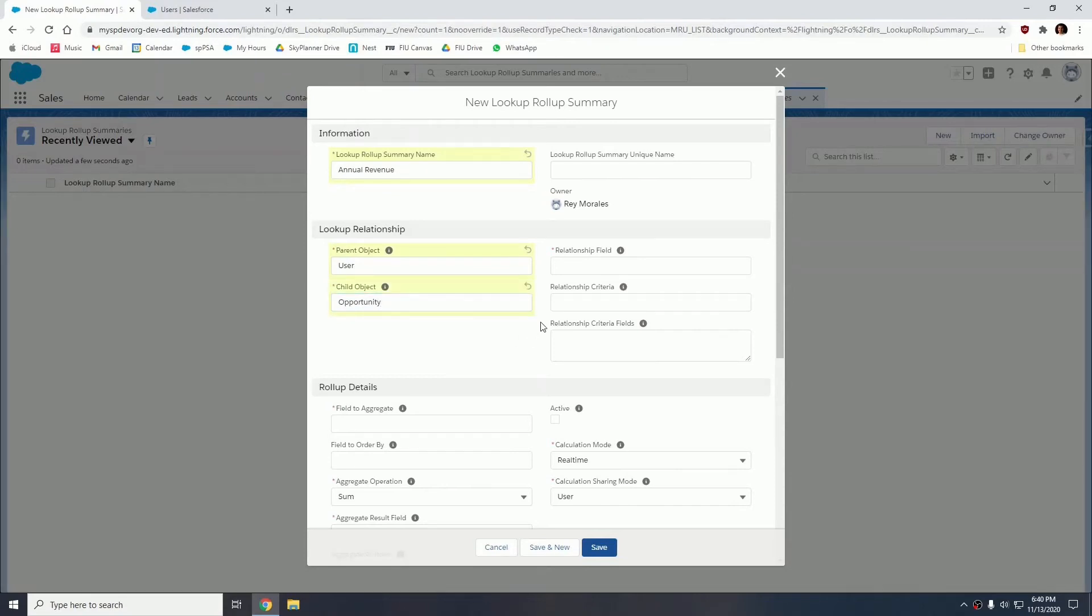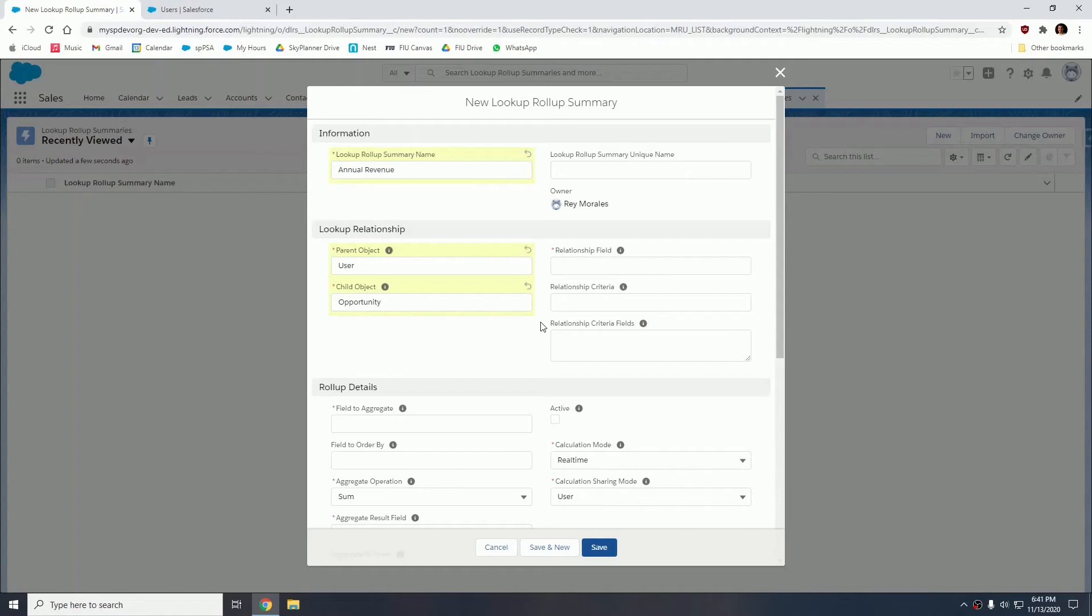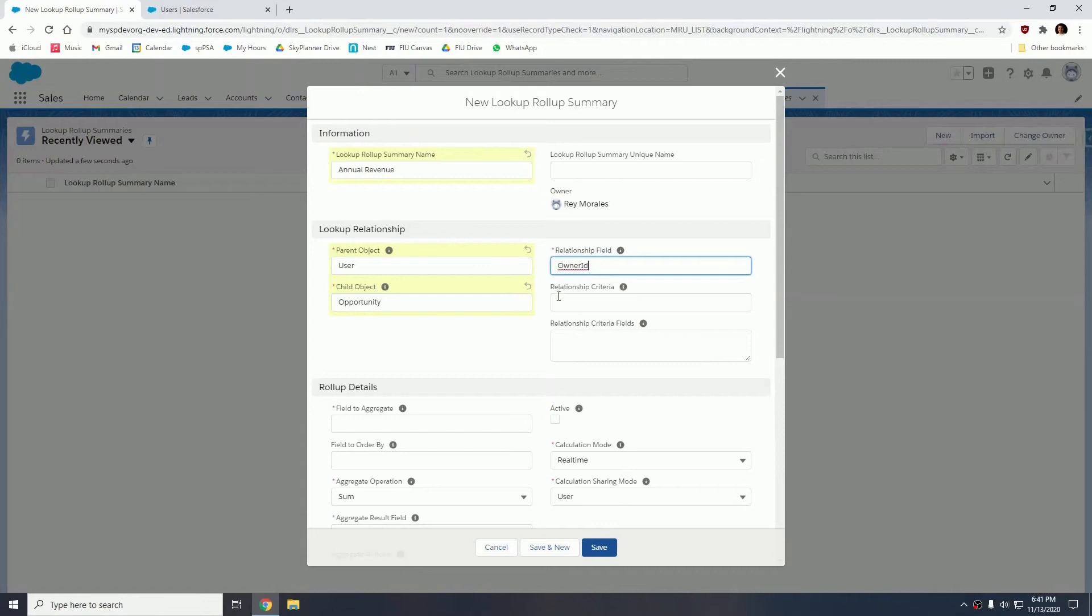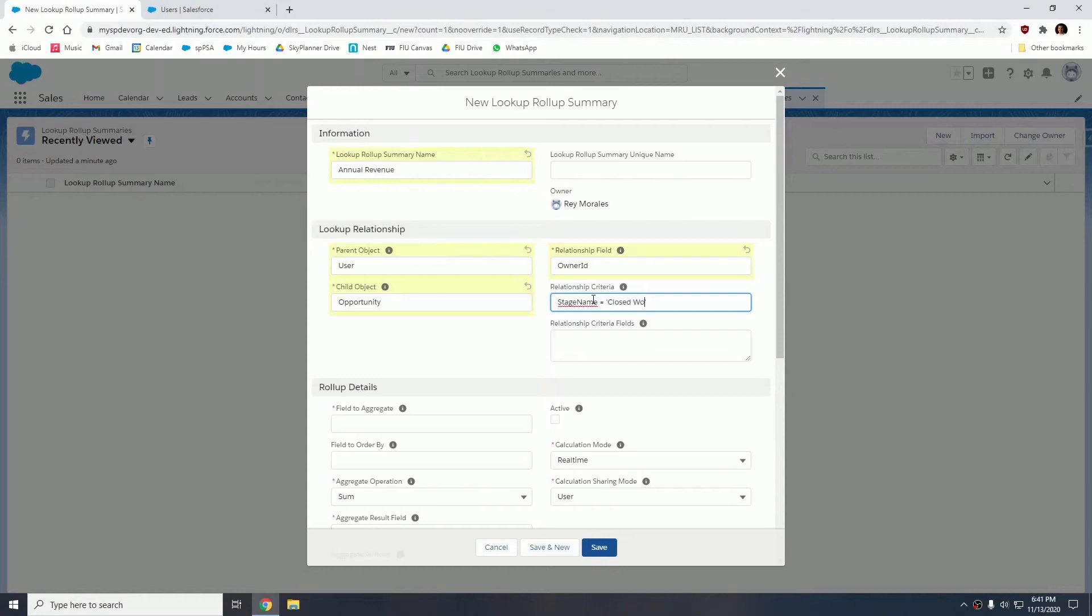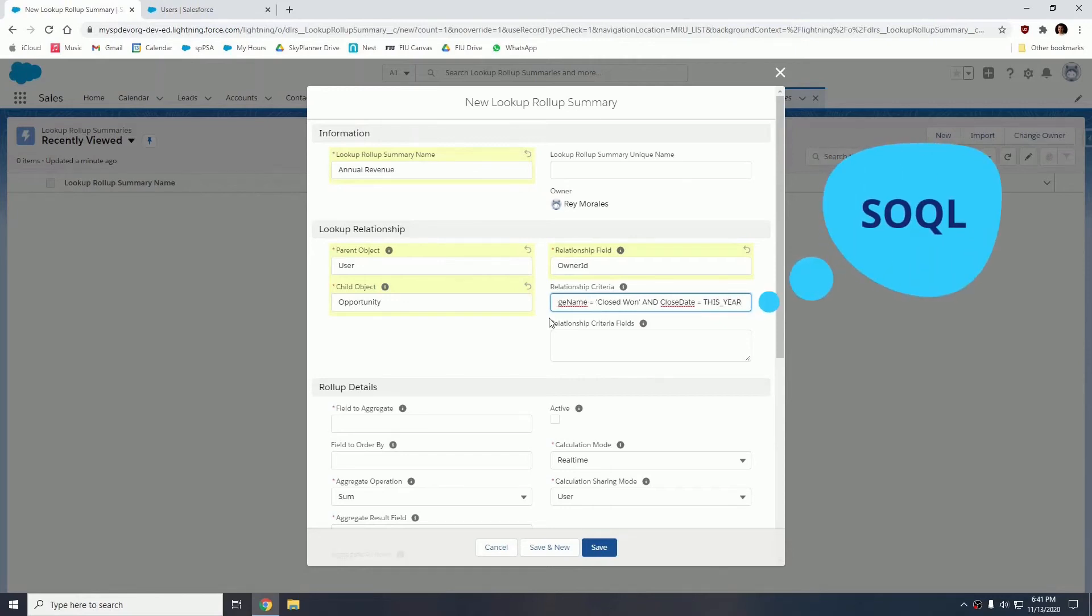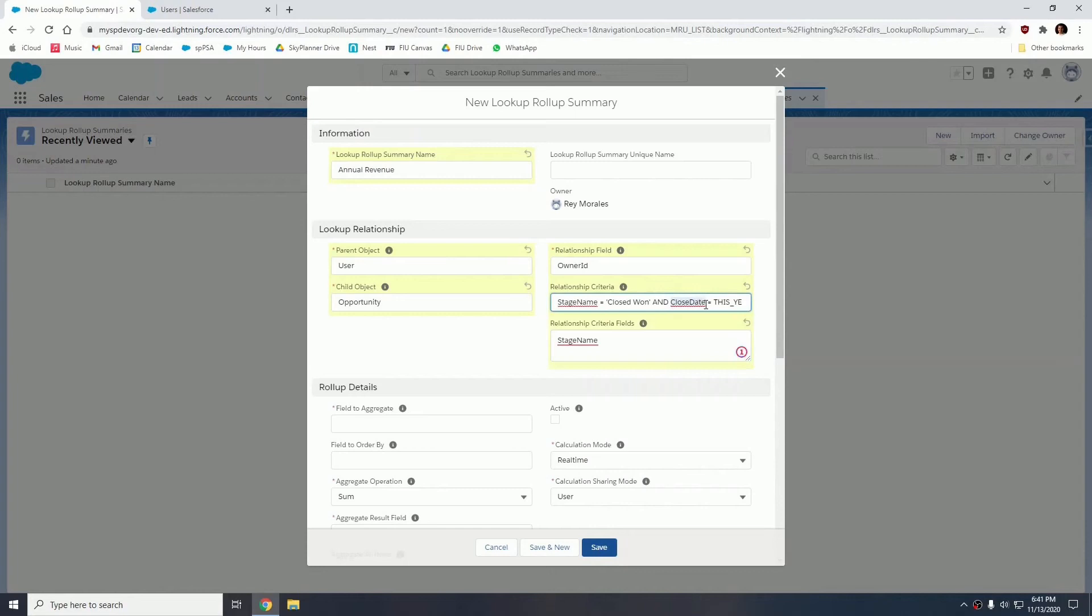The relationship field, you're supposed to input what field relates both of these objects. In this case, opportunities related to user via the owner ID field. So I can type in owner ID. The relationship criteria, this is where we're going to filter the opportunities that we're going to roll up to the user. So in this case, I want to roll up the annual revenue. So I want to roll up those opportunities that are closed won and those that have a close date of this year. So I can type in stage name equals closed won, close date equals this_year. So this is the SOQL query language. So here in the relationship criteria fields, we're going to type in the fields we have up here separated by lines. That's all you're going to do for that parameter, stage name and close date.